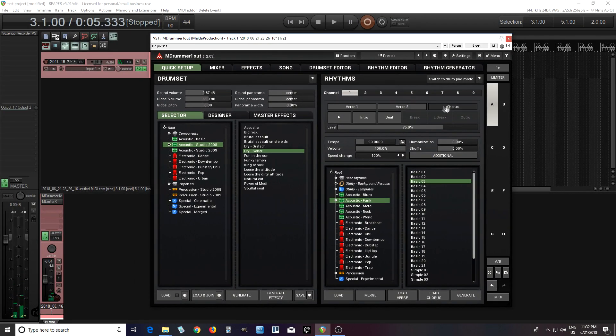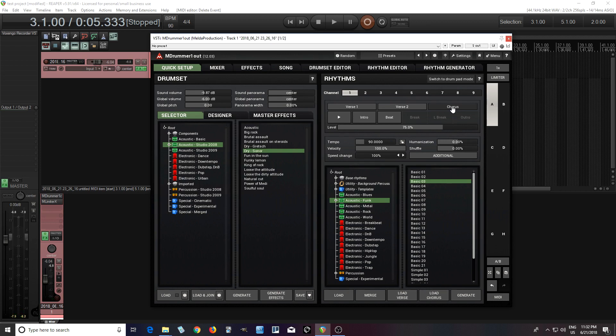So you can hear they all have the basic feel, it's the same, but the symbols are different. So it has a variation between the verses, the chorus, et cetera. And I like that.